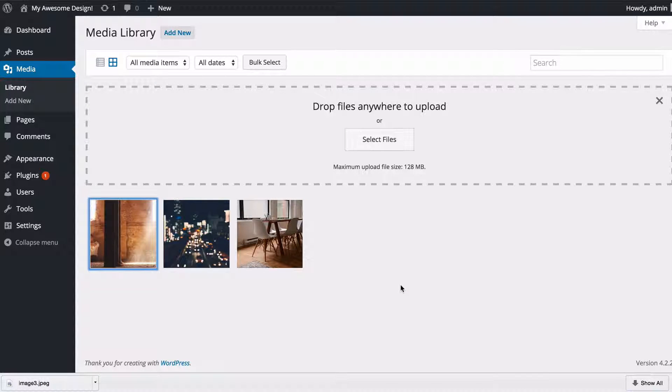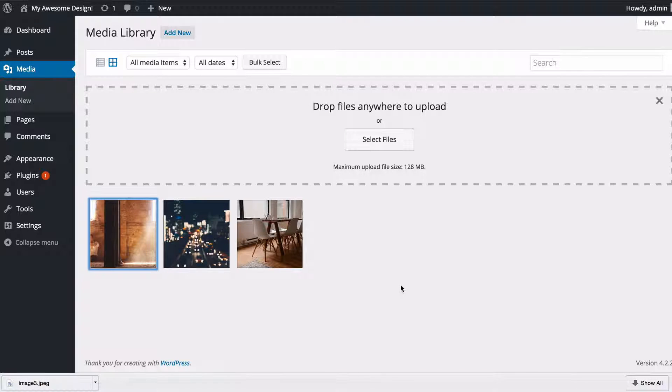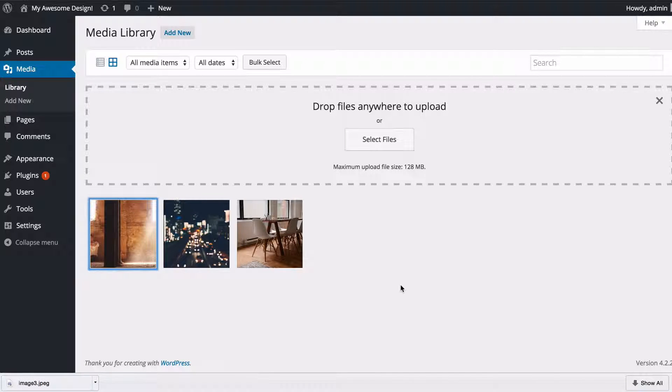So WordPress has some really powerful options for using media in your posts. Hopefully this video has been helpful and thank you very much for watching.